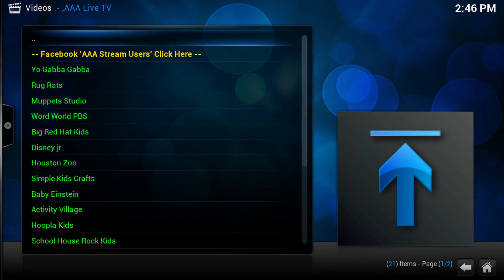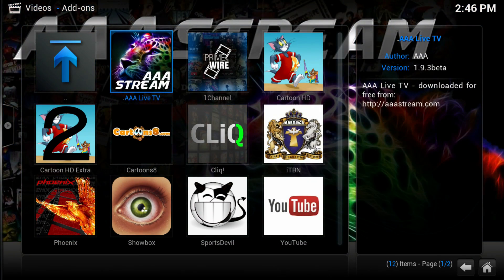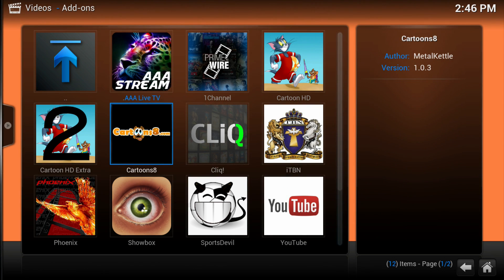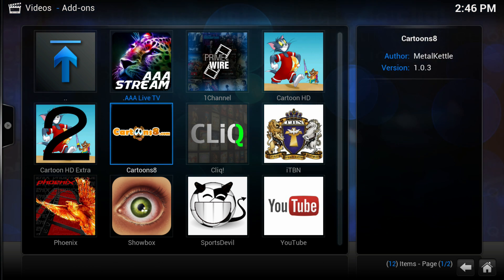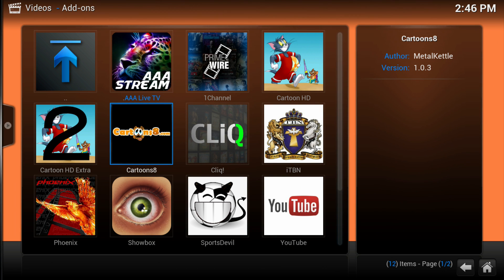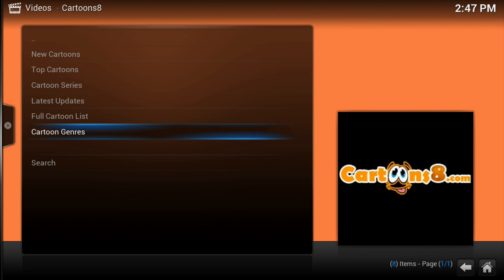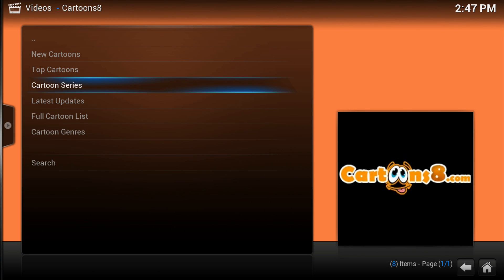Once you've been using these types of boxes, you'll know that the more the merrier — the more add-ons, the better — because one could go down, the website could go down, and it's always good to have a second option. A lot of people suggest Cartoon HD and Cartoon HD Extra for cartoons, but this new add-on, Cartoon 8, is really impressive because it's very similar to Cartoon HD — however, I think it's a bit better.